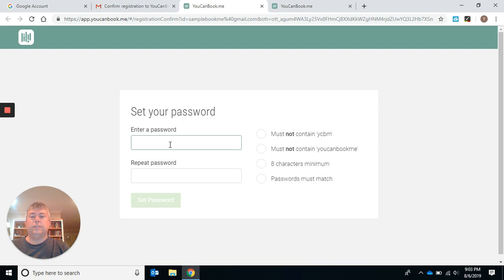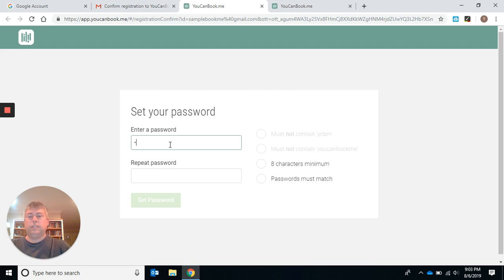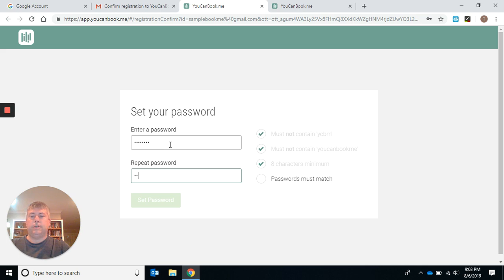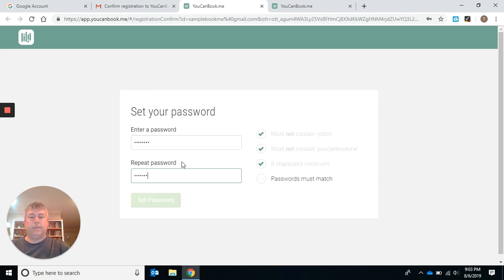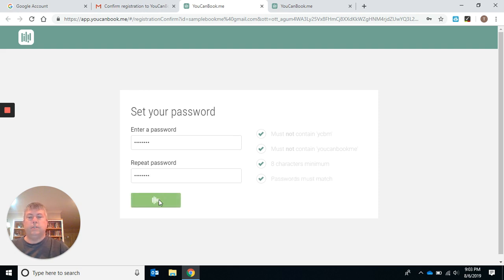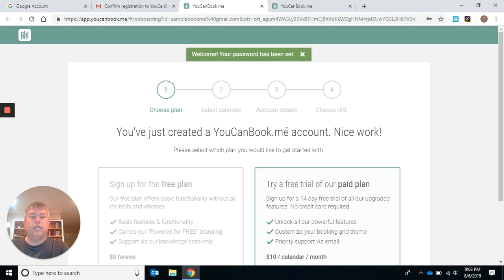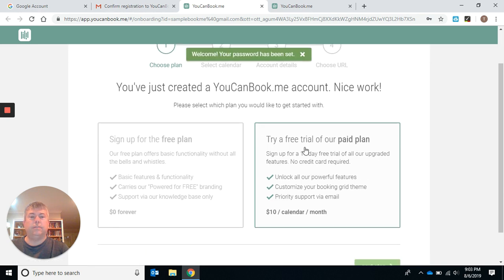I'm going to click on that. It's going to tell you to create a password. It's got to be eight characters, they got to match, of course. And you just created an account. Nice work.